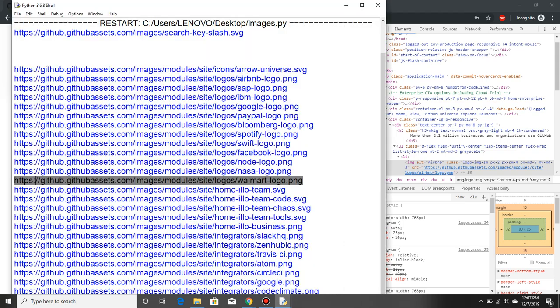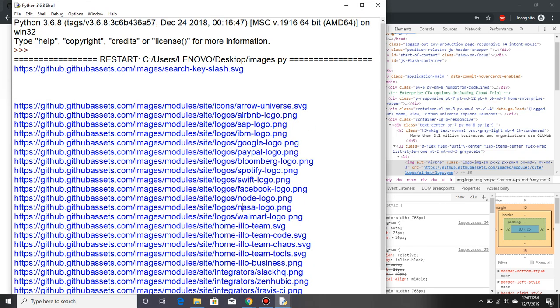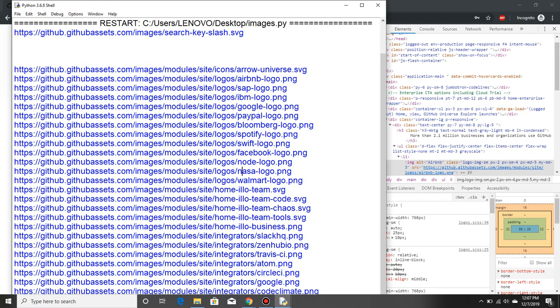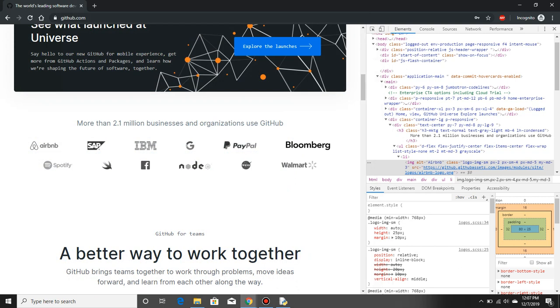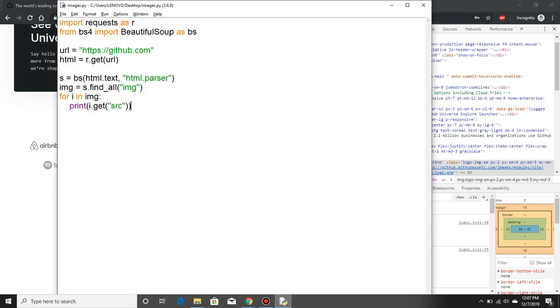What we did is only part. We just got the urls of the images, but we want to save them in a folder, right? Let's say we want to save them in a GitHub folder where we have all the images of the GitHub website.